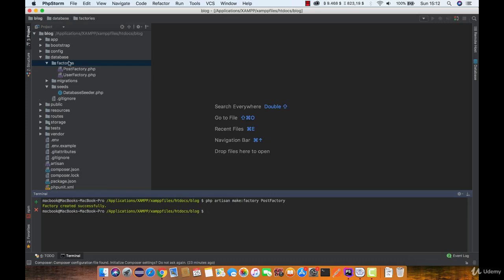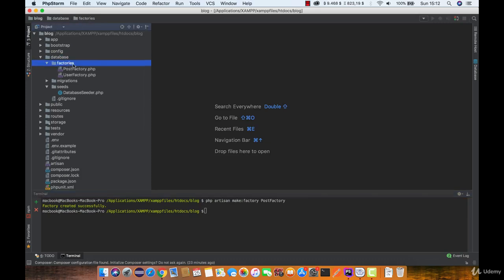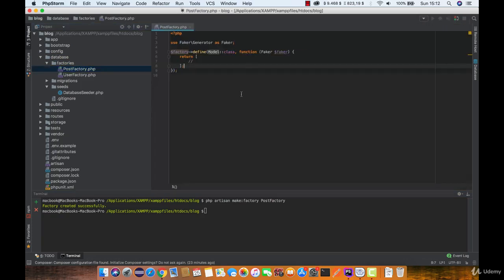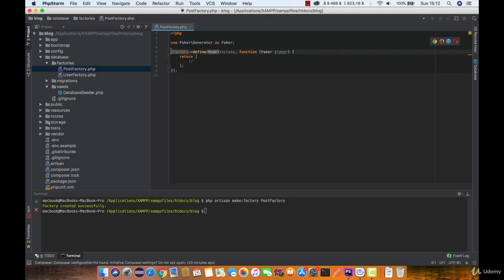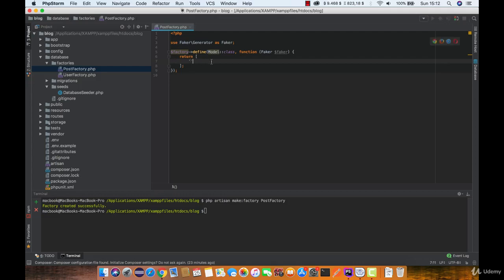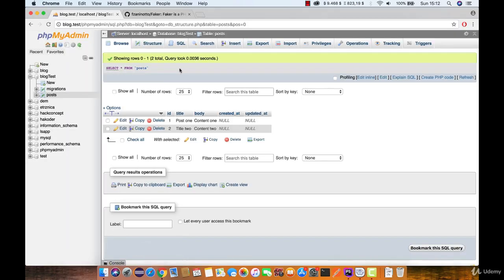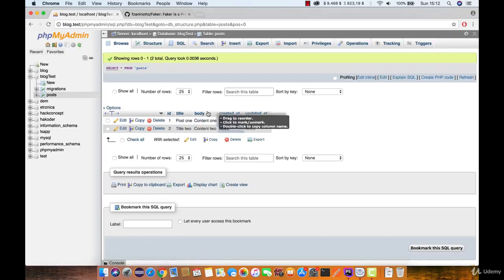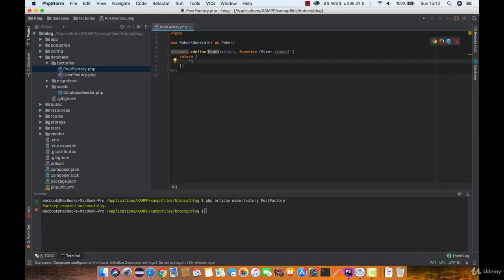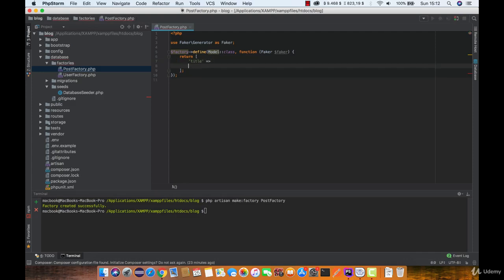Now locate your factory under database factories and post factory class. As you can see here we already have faker set up and all we need to define is fields that we need to populate. In this case we only have title and body.